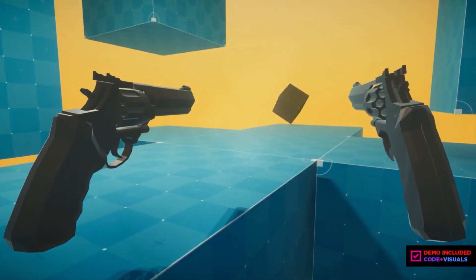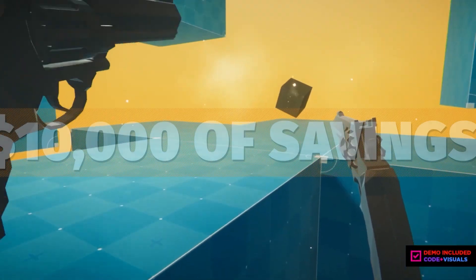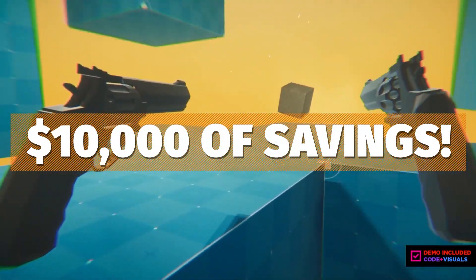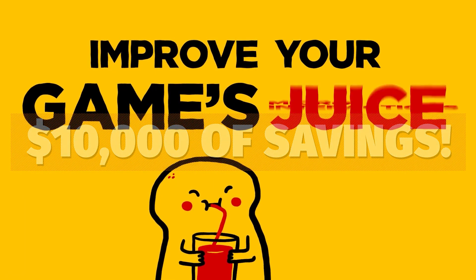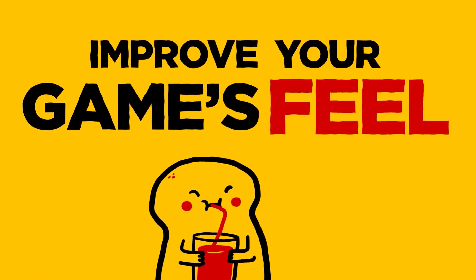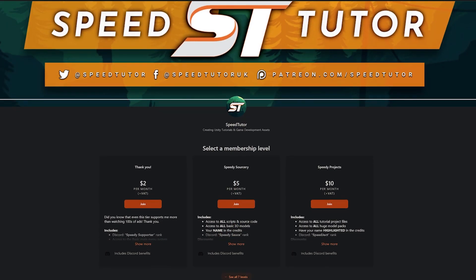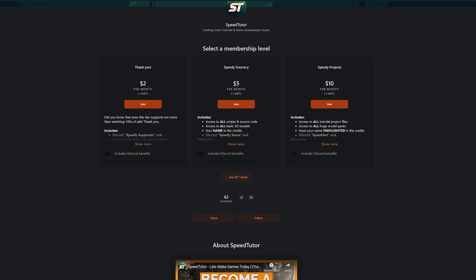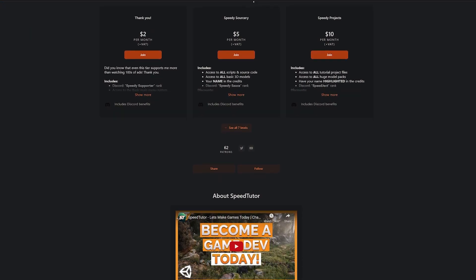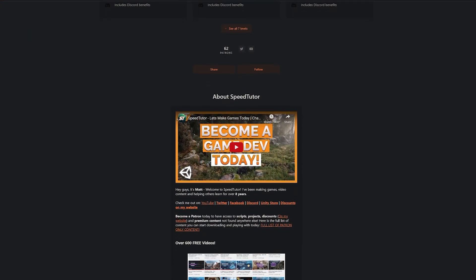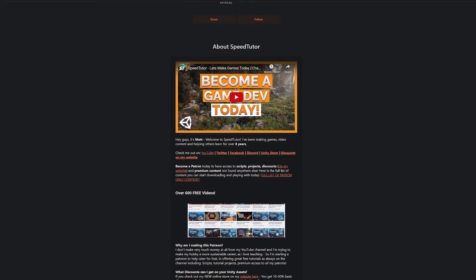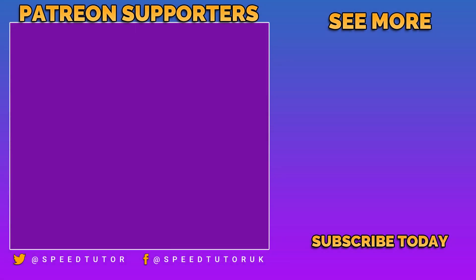Be sure to come and check out all the links in the description for all the best sales and everything that you can find in Gamedev and Unity for this month. Be sure to check out my Patreon to get access to over 175 different scripts, assets, and projects you cannot find anywhere else.